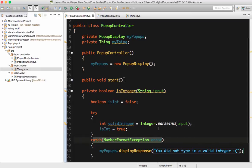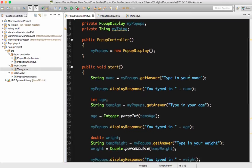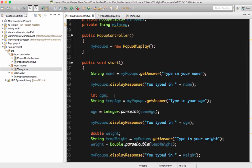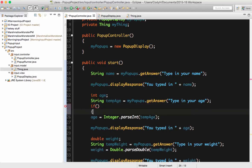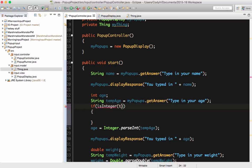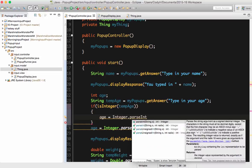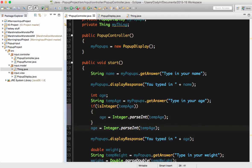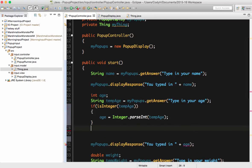So let's test that out. We're going to go back to our start method. I have my int age defined and my string temp age. I'll write an if statement: if isInteger passing it tempAge returns true — so if it does work — I'm going to say age equals Integer.parseInt passing it tempAge. I've copied that line over from before, then I'll delete the original. I'm going to go up and type in else.